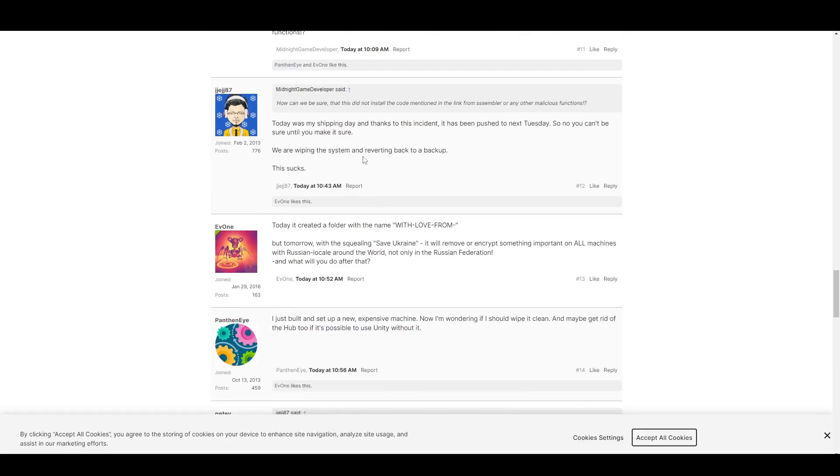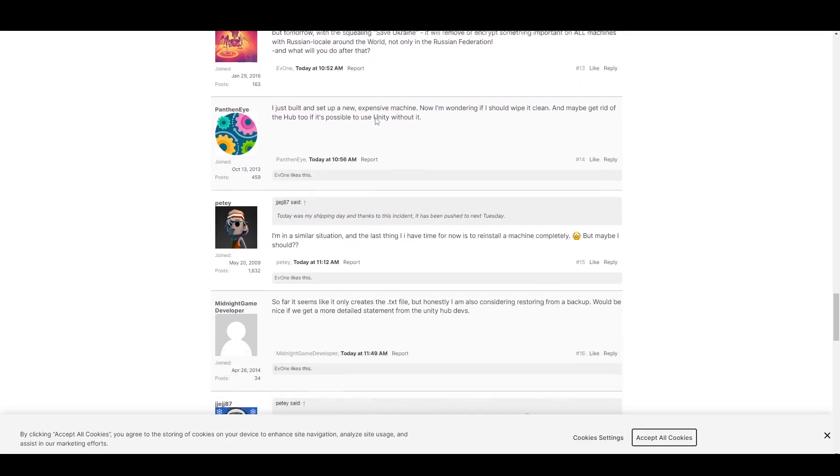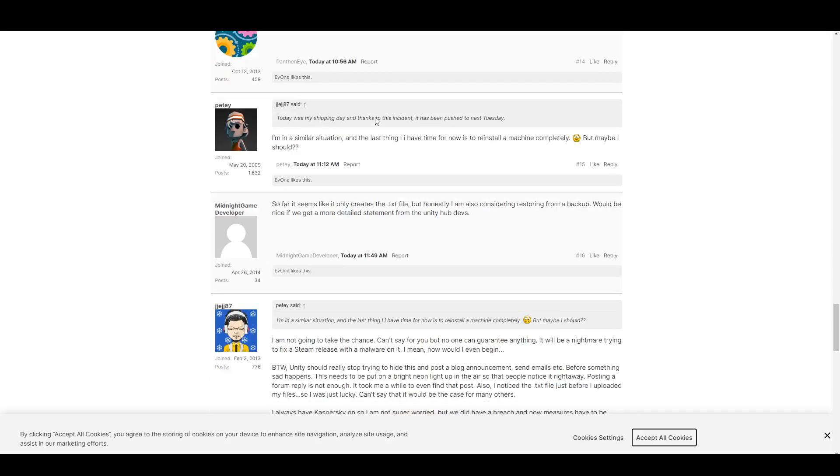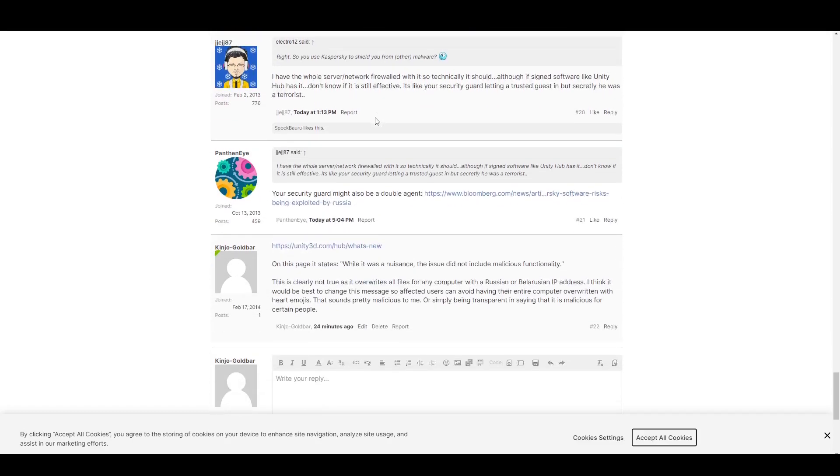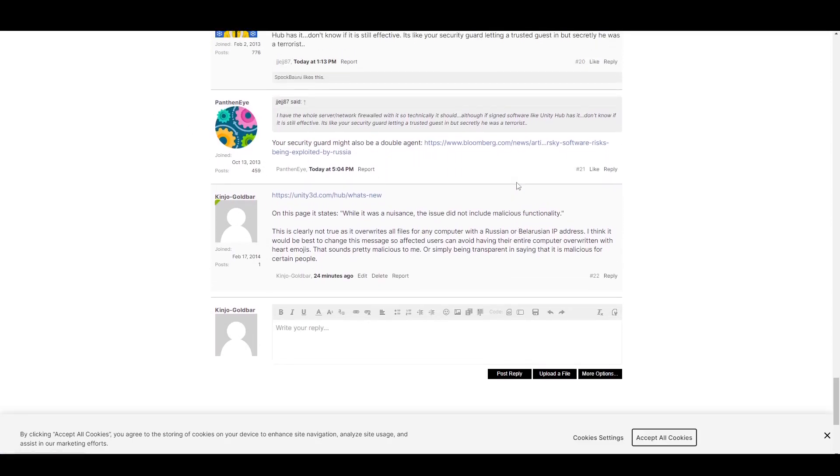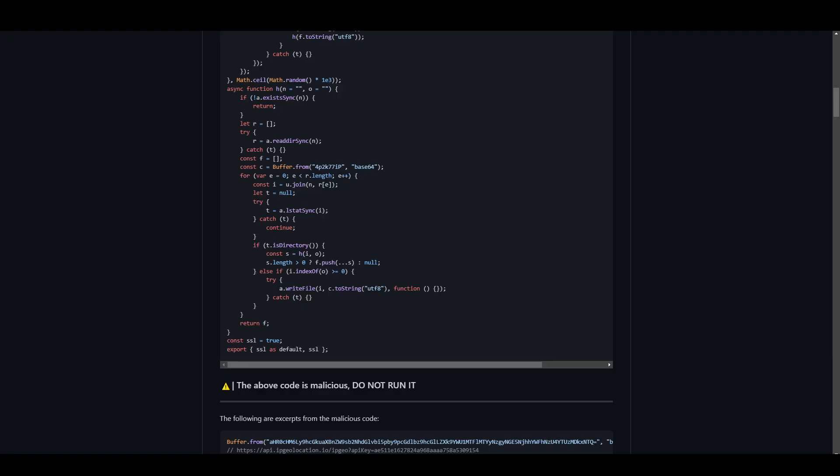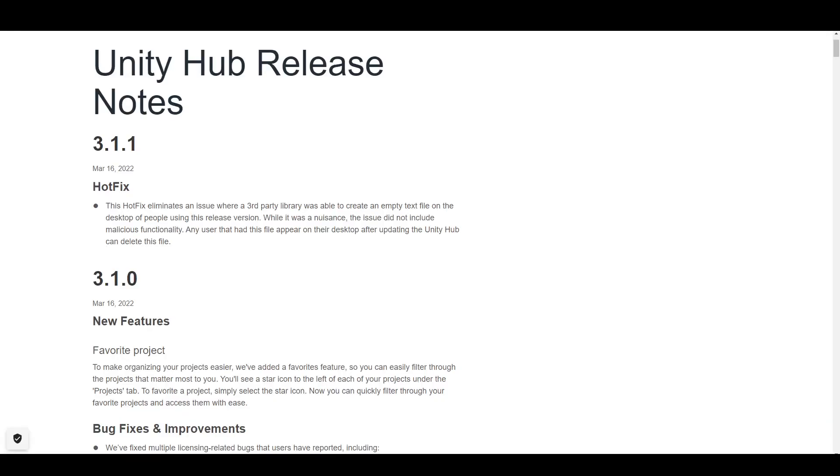But basically, this guy, because of this incident, he had to delay his game. So it affected people. I mean, you can't say it wasn't malicious. So it's just frustrating. So I wrote this myself to put it out there, and we'll see what happens. We'll see what they do to respond to this. I don't think they will, to be honest. I don't think they'll respond to my post at all. By the way, it's the only post I've made in my entire eight years of being a registered user.